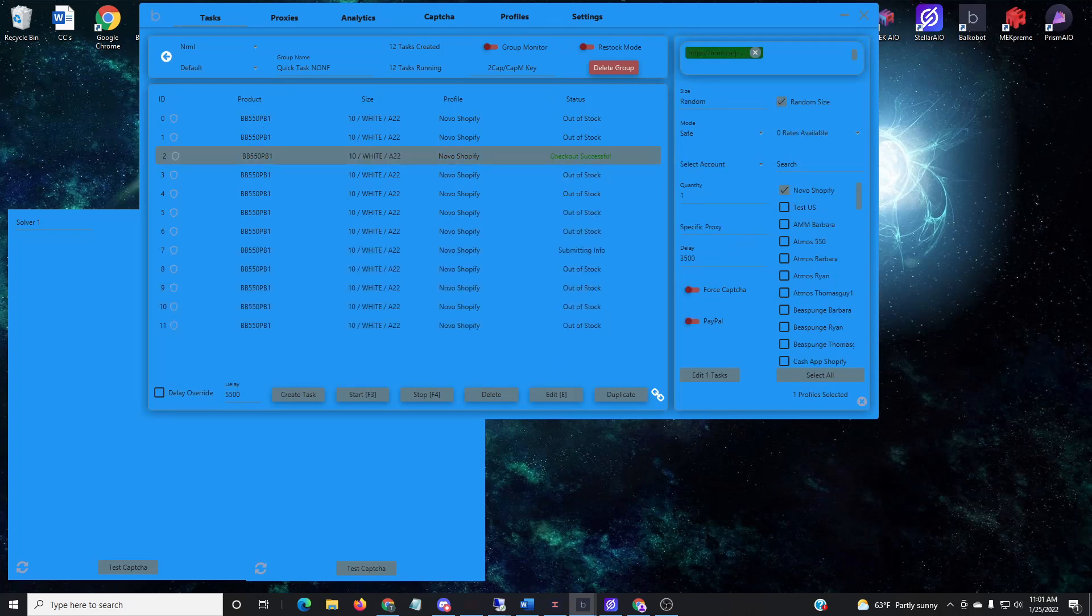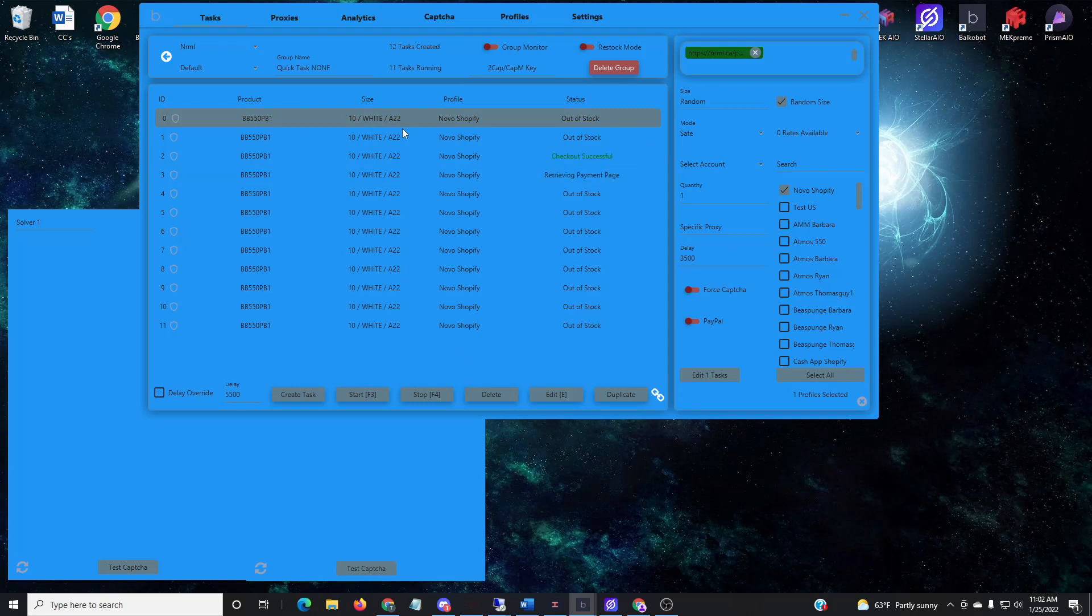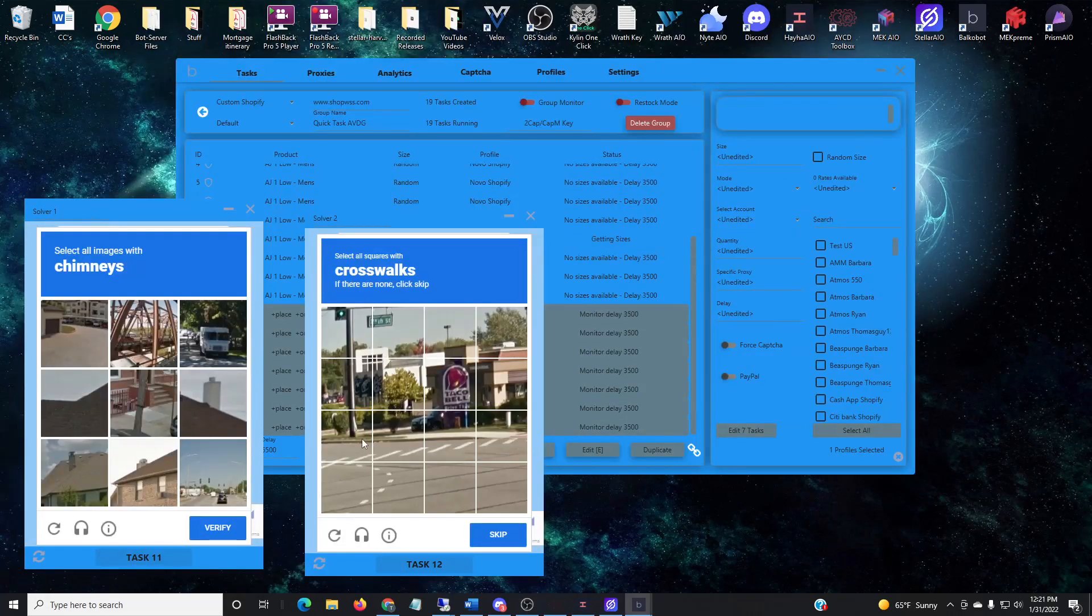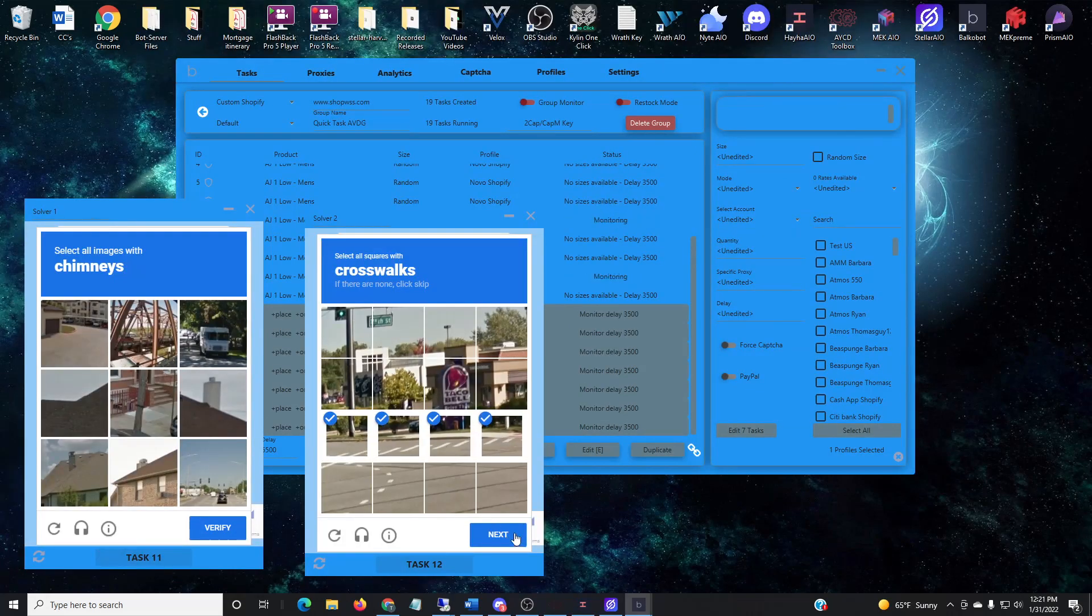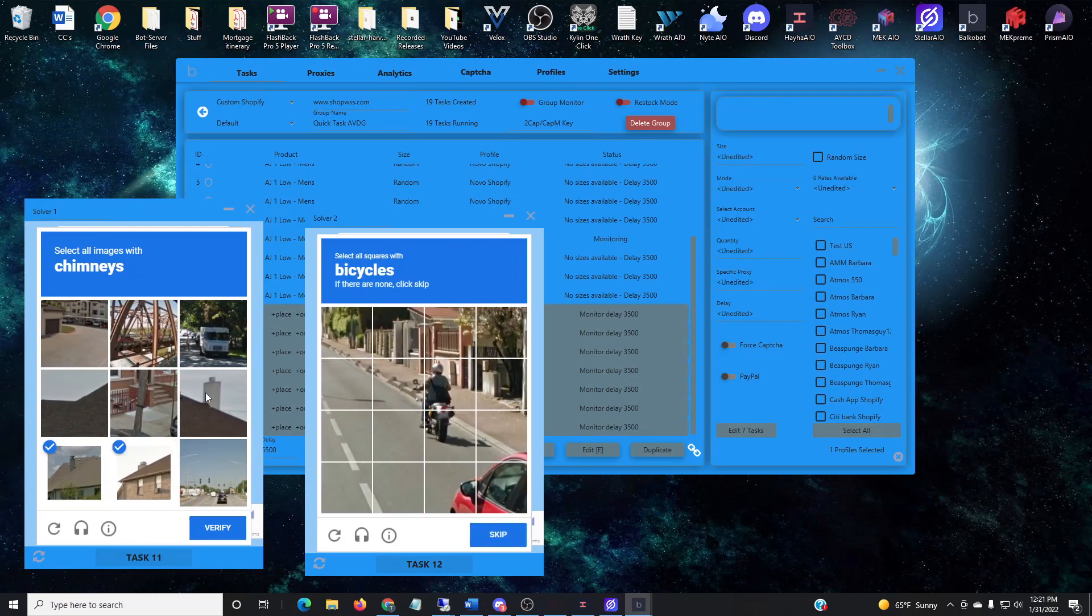So basically what I do is I just put place words on every site for all my keywords, and then as they drop I go ahead and insert the link.